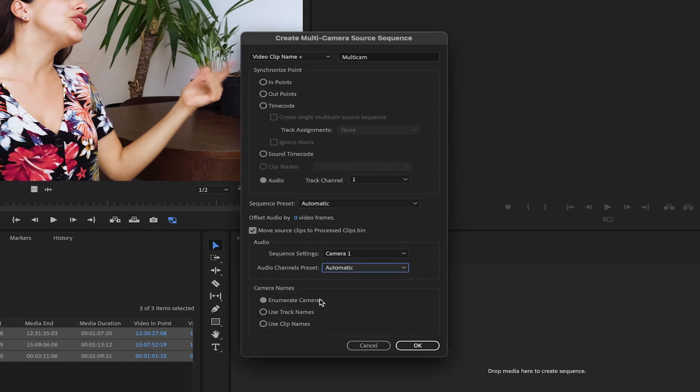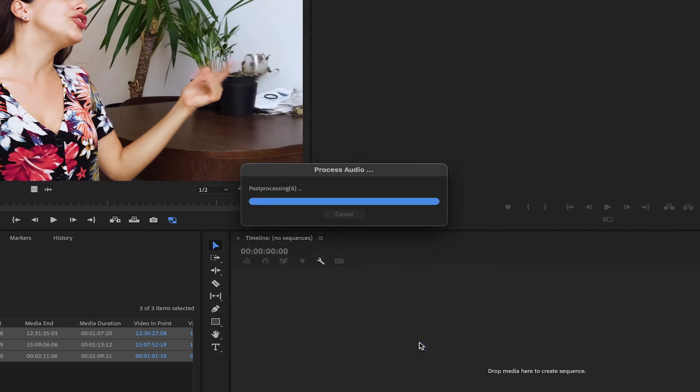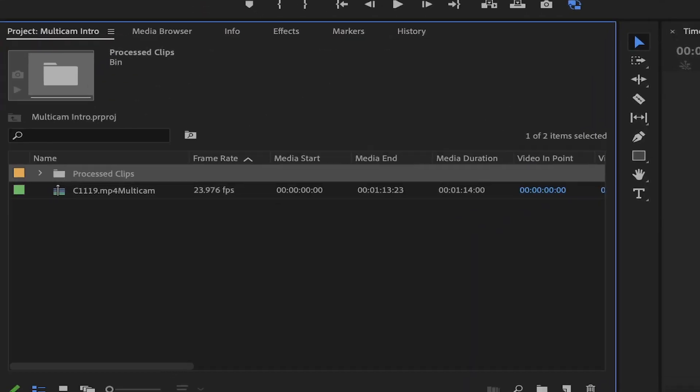In Camera Names, you can choose to display clip or track names, or simply use Enumerate to number the cameras. Once you've made your selection, click OK to create your new multicamera source sequence.